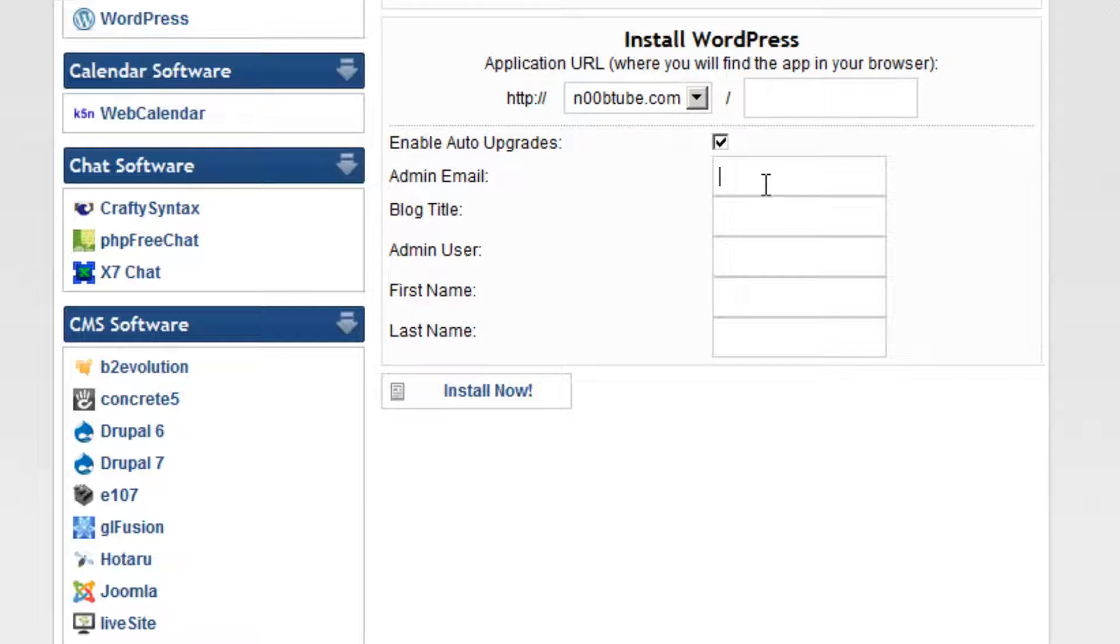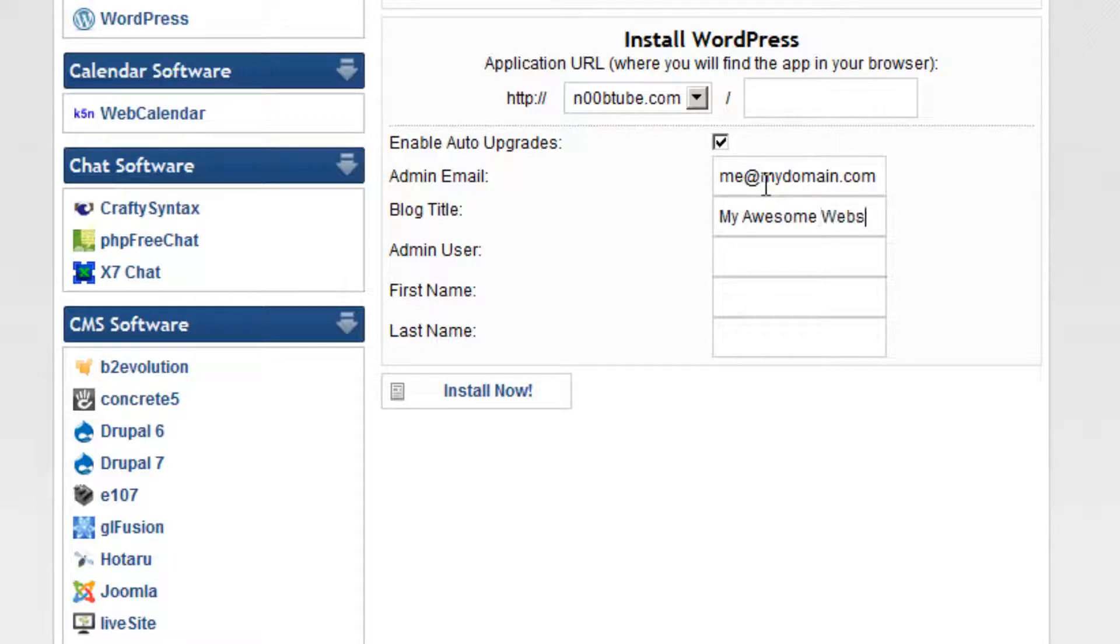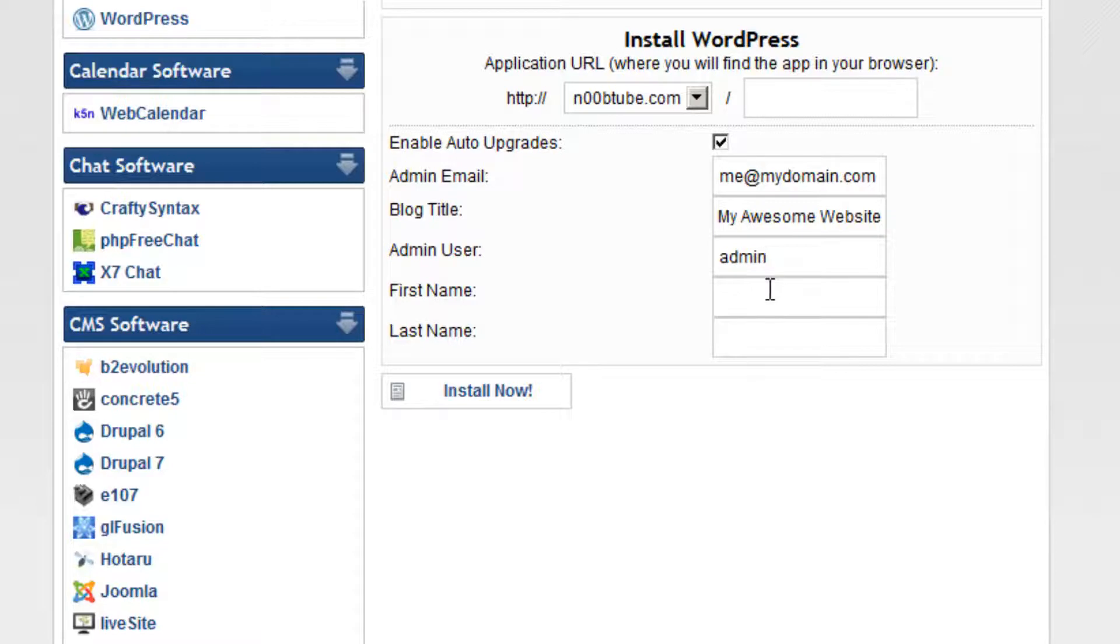QuickInstall will ask you to provide a few key details before you can proceed, so type in your email address, a blog title or the title of your website. You will also need to create a username. Lastly, type in your first and last name.